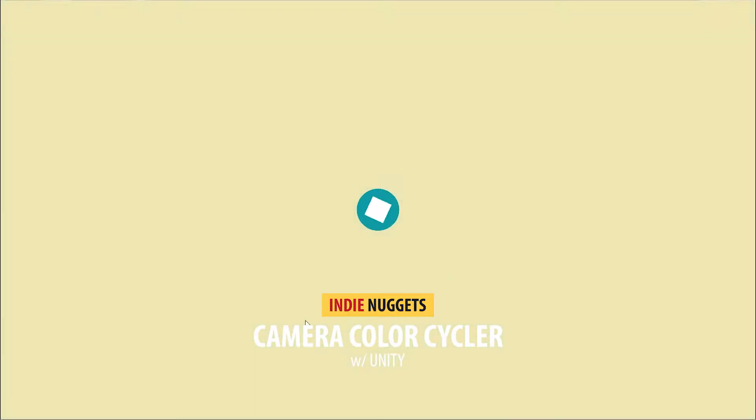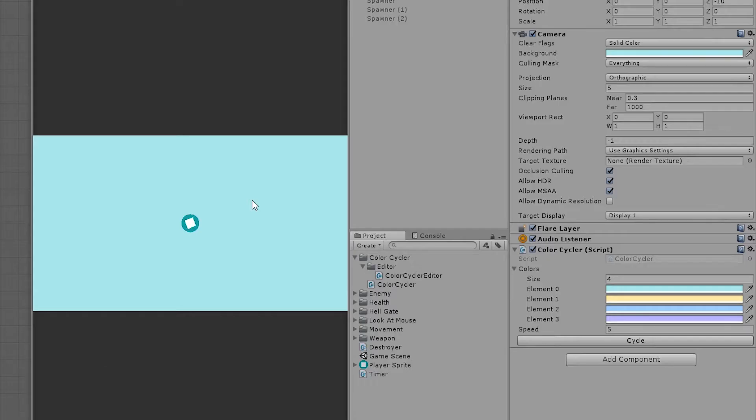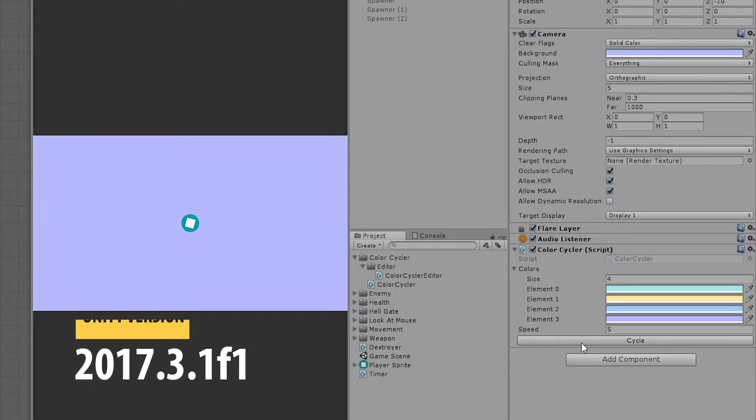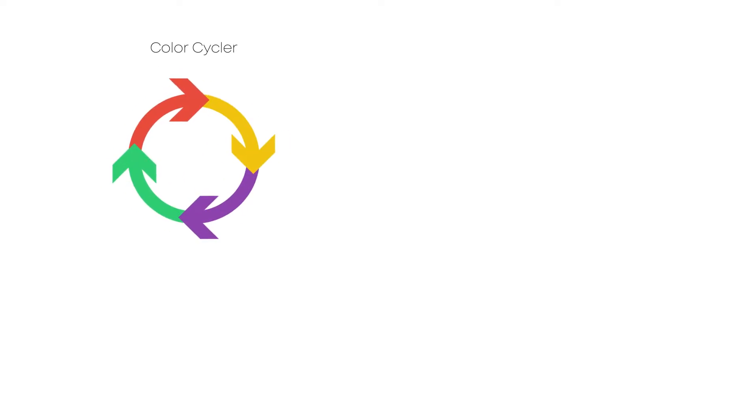Hi there, you're watching IndieNuggets, and today we are making a color cycler component in Unity. This component can gradually cycle the camera's background color, and you can also give an array of colors and then call a public method to cycle these colors. But to keep this component flexible, we will not add any timer in it.